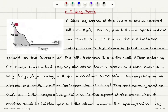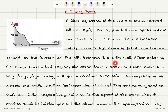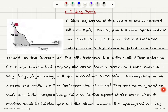A sliding stone problem: a 15 kilogram stone slides down a snow-covered hill, leaving point A at a speed of 10 meters per second. There is no friction on the hill between points A and B, but there is friction on the level ground at the bottom of the hill between B and the wall. After entering the rough horizontal region, the stone travels 100 meters and then runs into a very long light spring with force constant 2 newtons per meter. The coefficients of kinetic and static friction between the stone and the horizontal ground are 0.2 and 0.8 respectively.